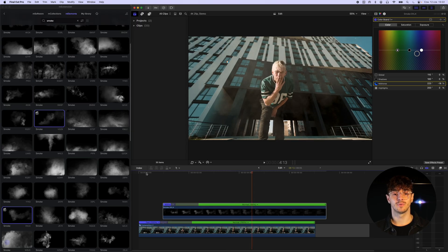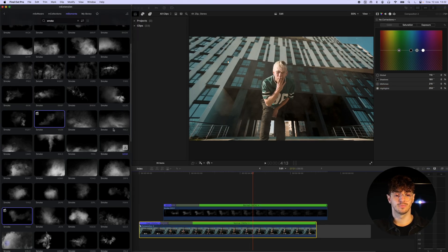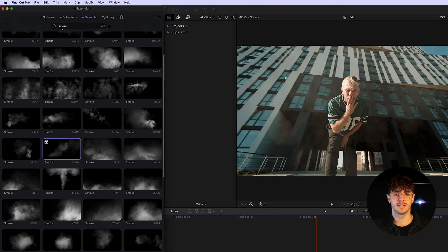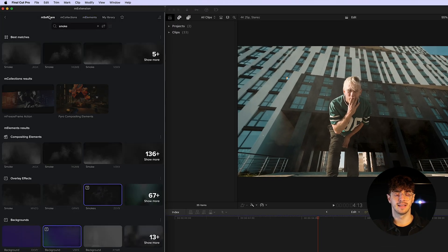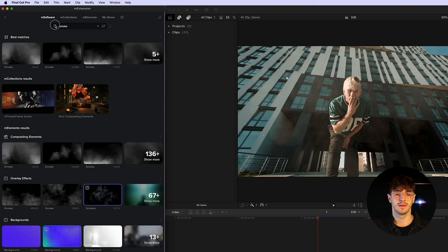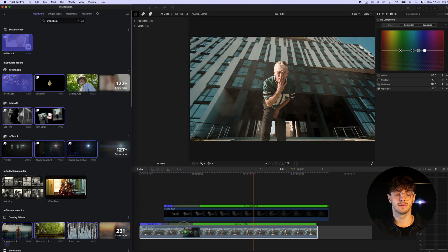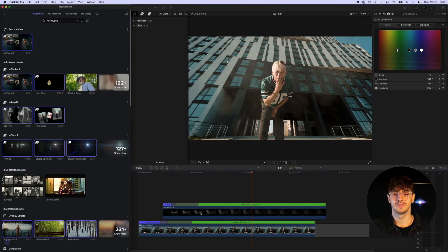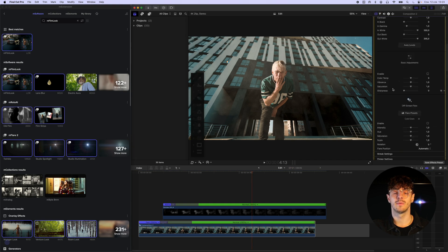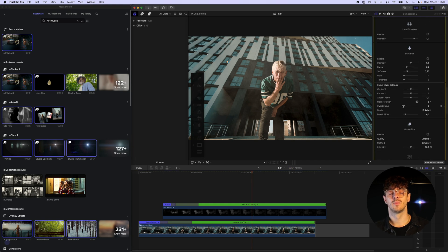After placing our smoke element, we can apply motion blur to our animation using mFilm Look, which can be found in M Extension. Finally, we place everything into another compound clip, which we will continue working on in the next steps.